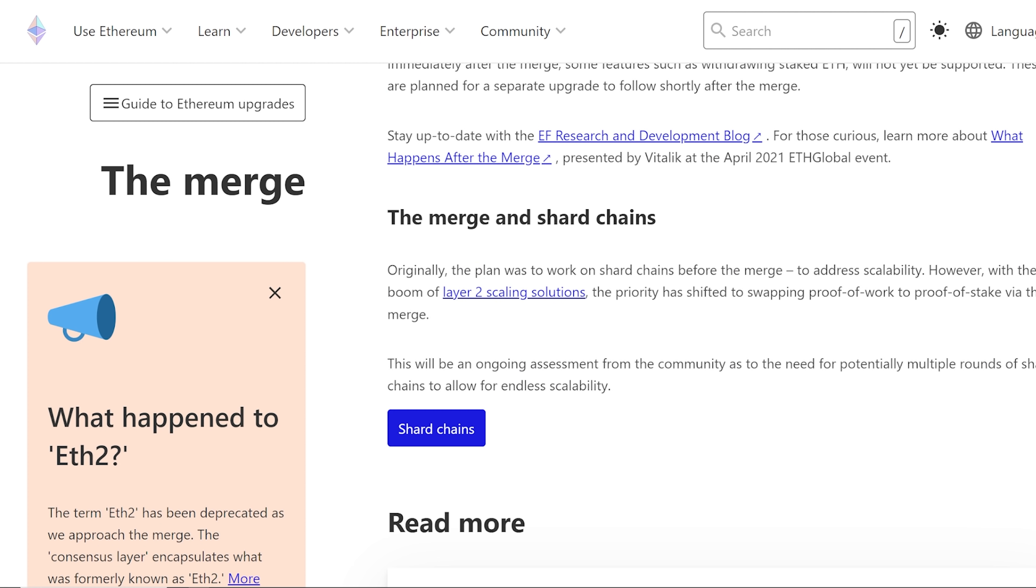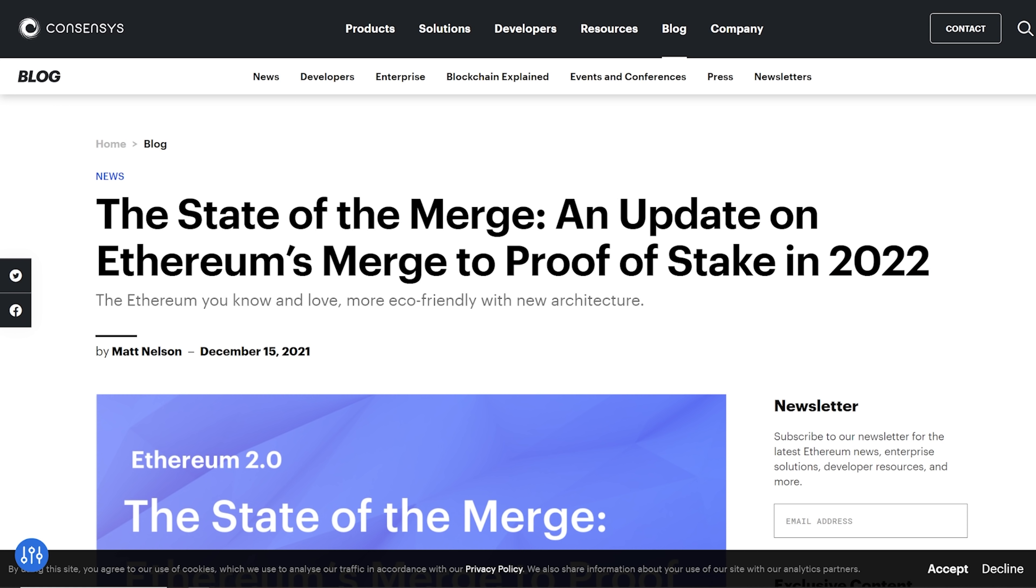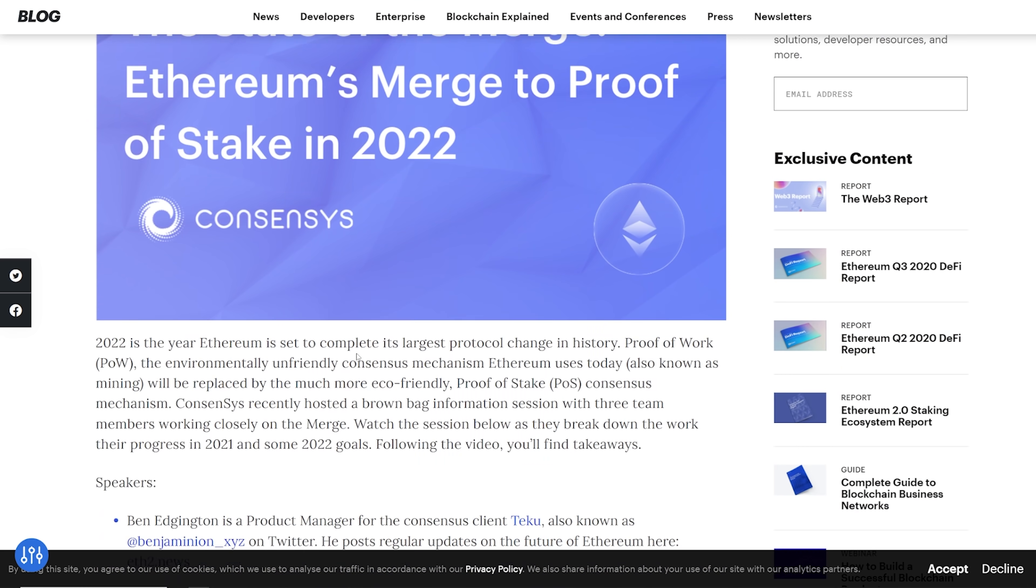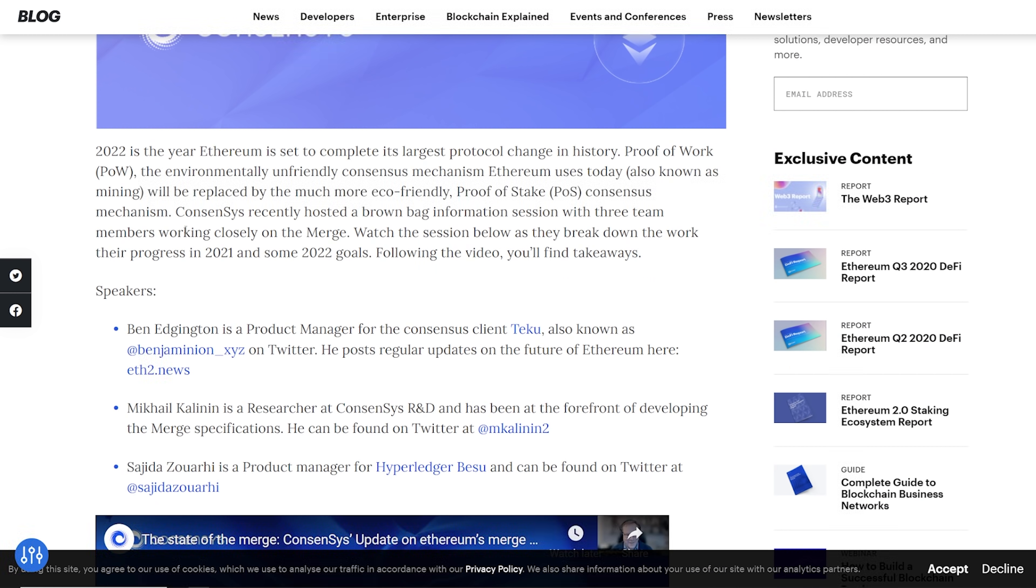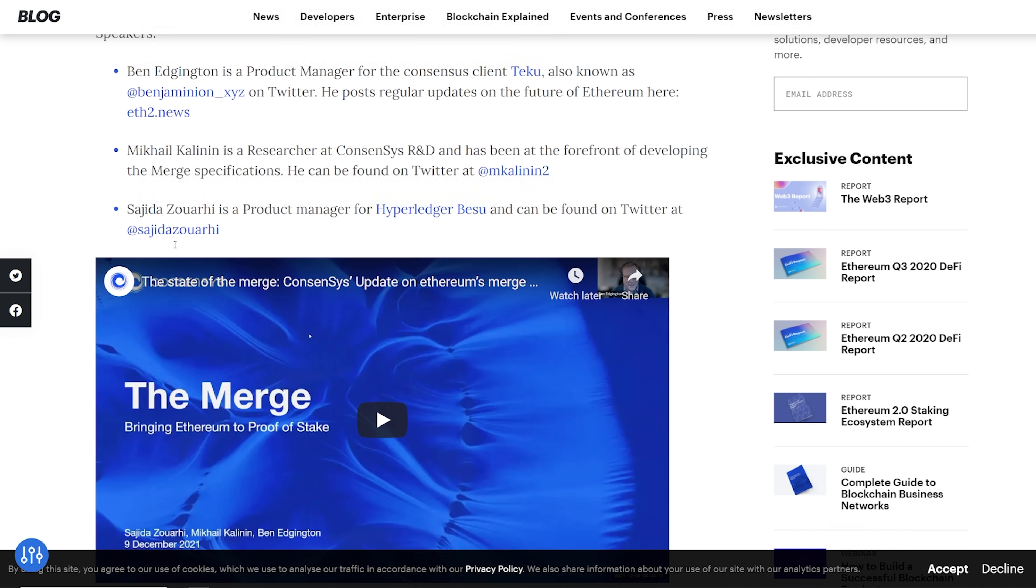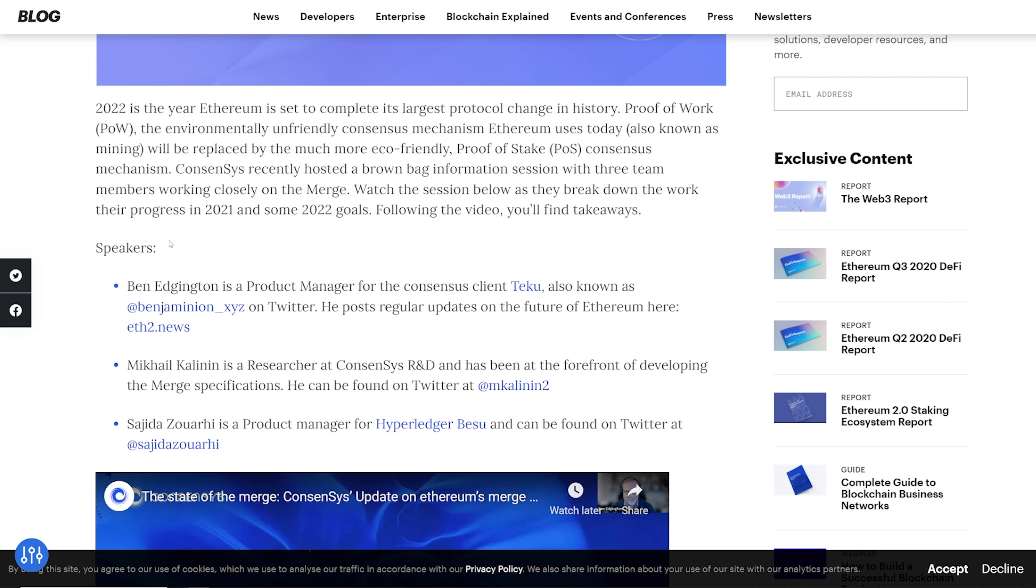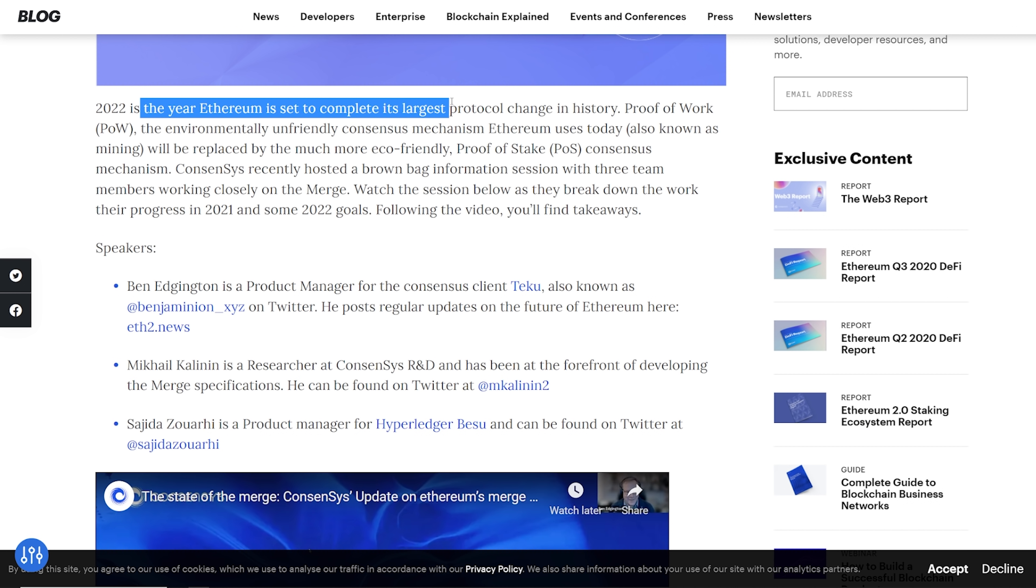Next one I wanted to mention here is the state of the merge. Now, this was a blog post on consensus.net, and this was posted on December 15th of 2021. Just to reiterate, 2022 is the year Ethereum is set to complete its largest protocol change in history.